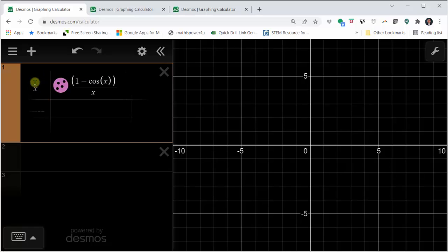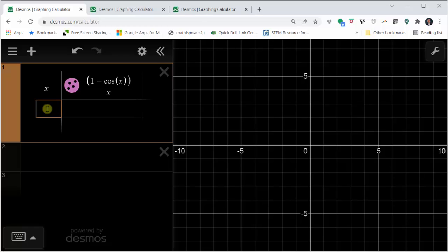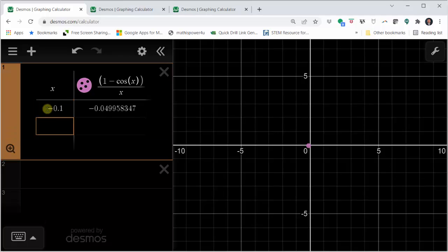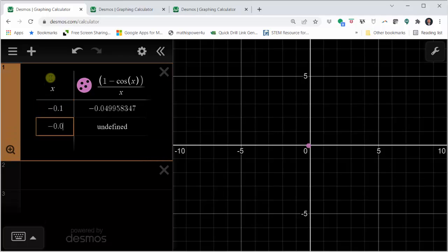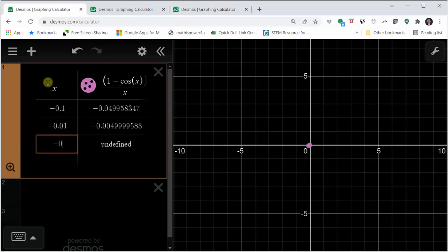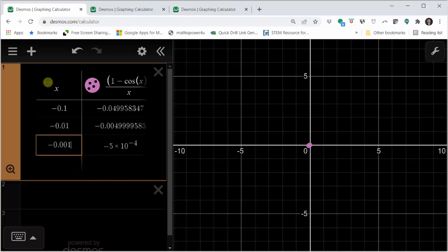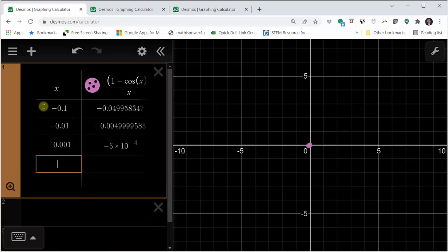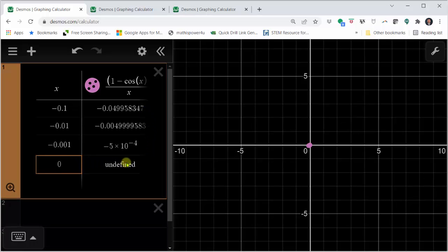Going back to column one, let's first approach zero from values less than zero. For example, negative 0.1, then negative 0.01, then negative 0.001. Notice as we approach x equals zero from the left, the function value is approaching zero. Notice when x is equal to zero, the function is undefined.